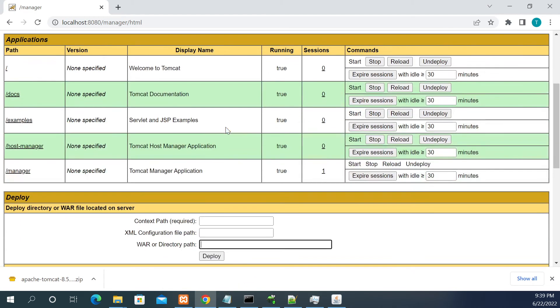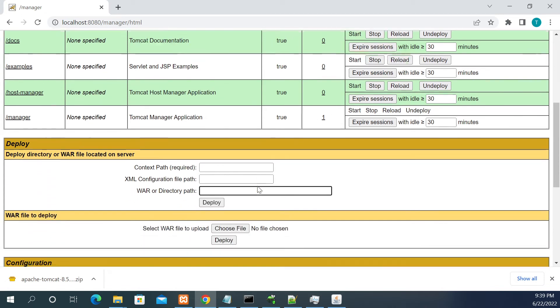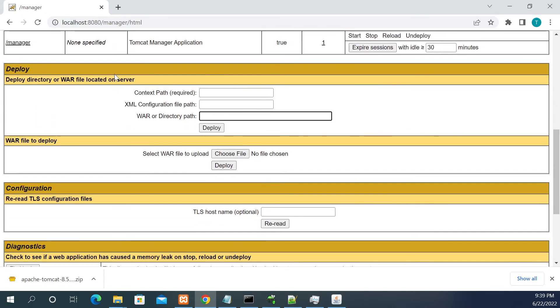We can start, redeploy the application from here, redeploy, stop the application, redeploy and deploy. There are multiple options here. This is the one option I have showed how to edit this.